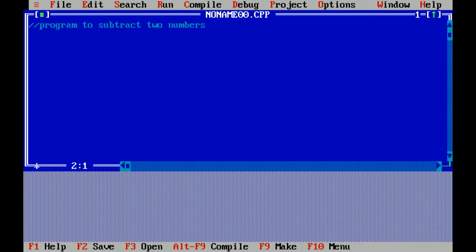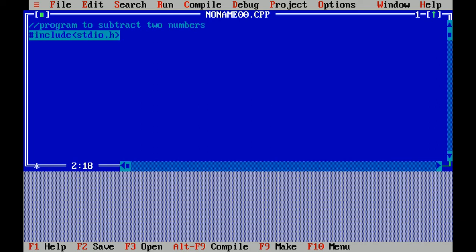So now let's start. Hash include is a preprocessor directive which includes a header file stdio.h, which means standard input output header file which includes functions like printf and scanf.